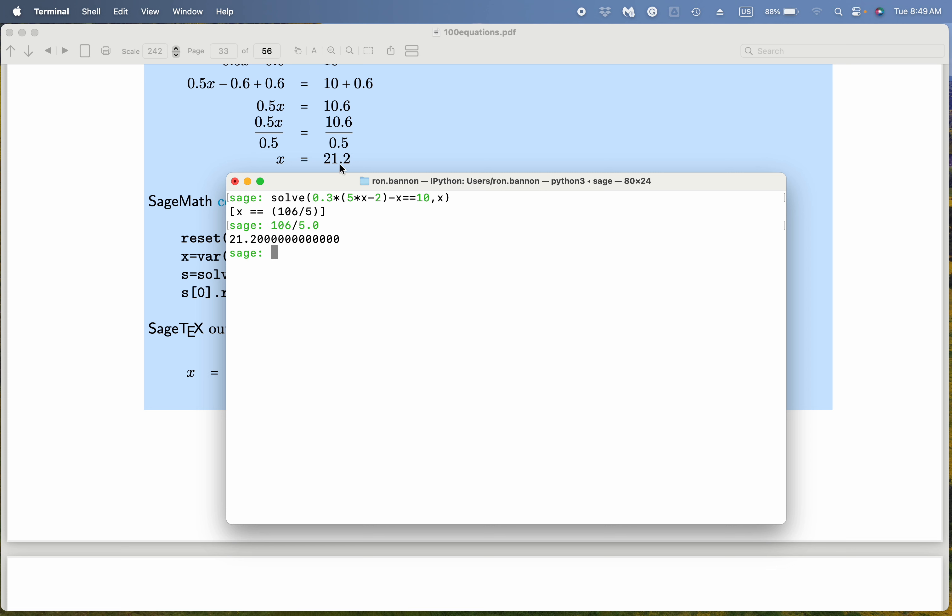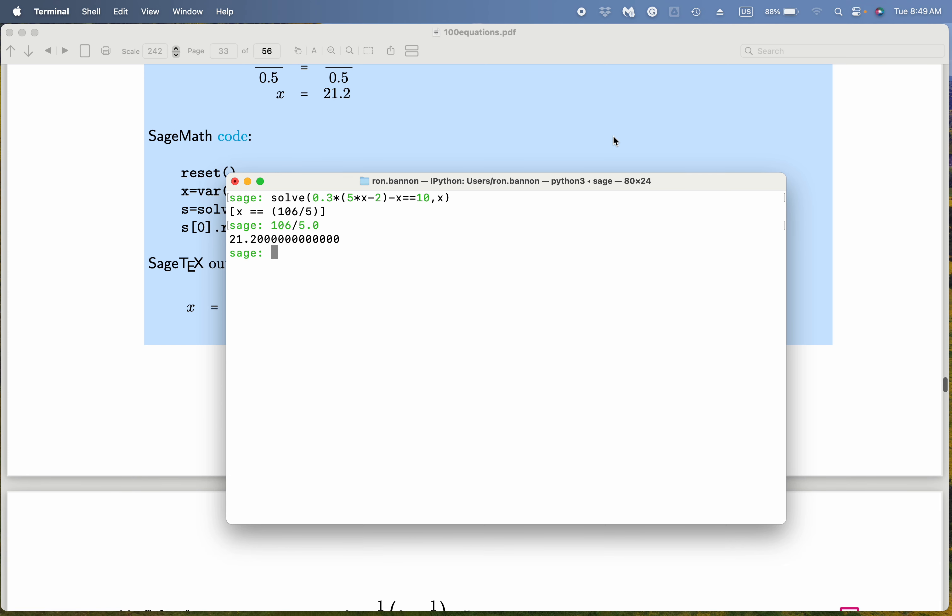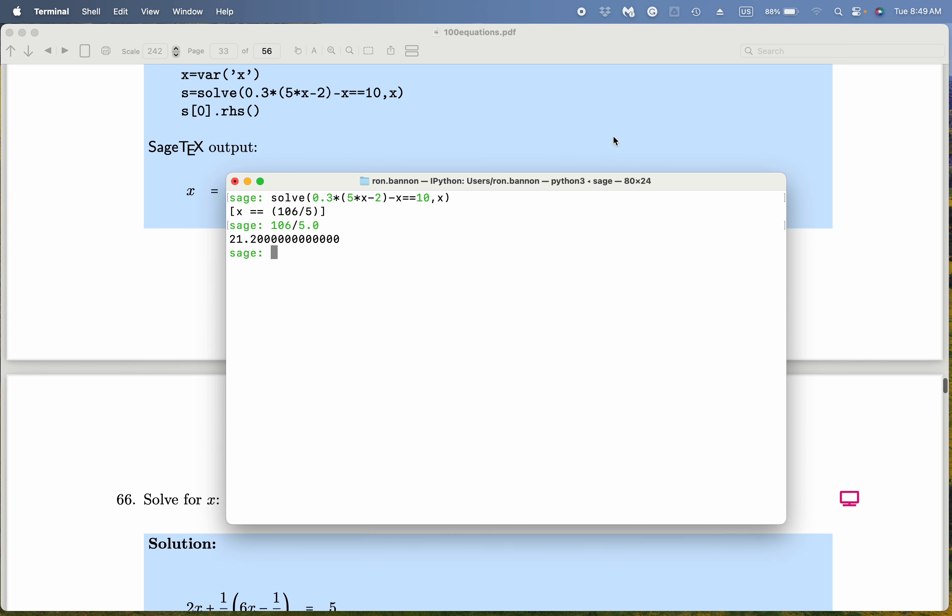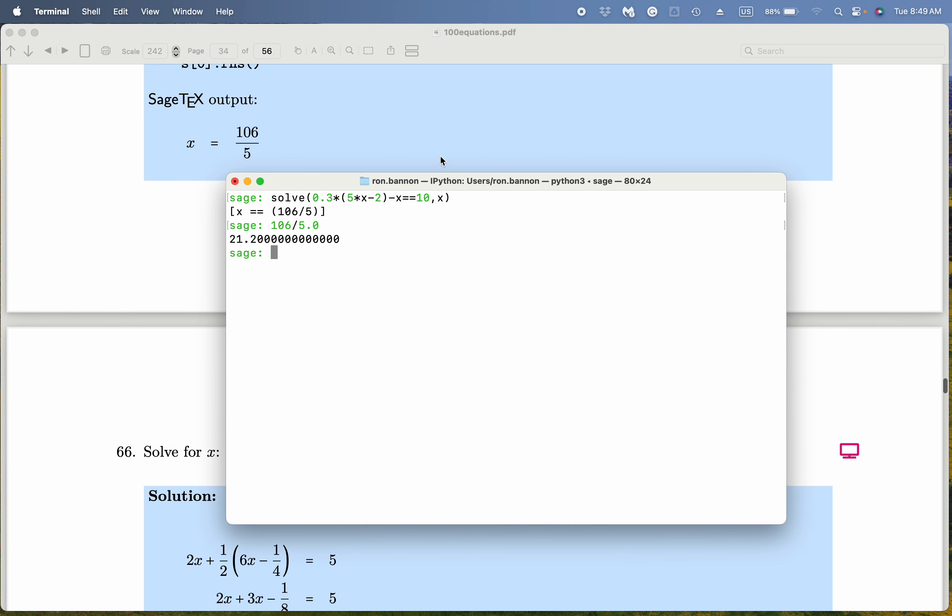I want to emphasize again that 21.2 may look like an approximate answer, but that's the exact answer. What does SAGE do? It writes down 106 over 5 instead, which removes any confusion about the nature of the answer. It's exactly written down. Thank you.